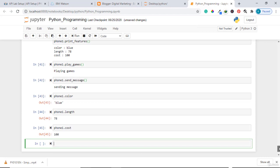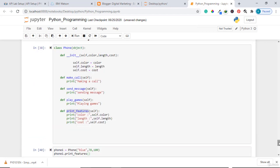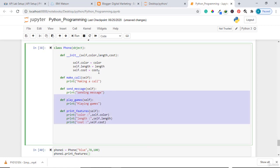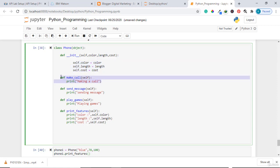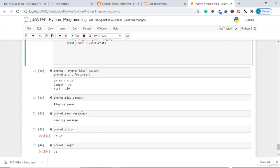So a class is simply a template that I use to define what an object can contain — its features and attributes. In this case the simple attributes that define a phone are color, length, and cost. The methods or functionality it can perform include make a call, send message, play games, print features, and so on.